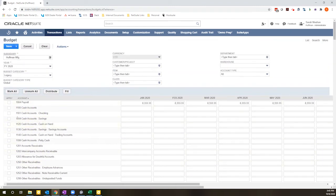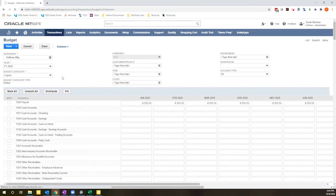And then once I have my numbers that I'm happy with, I can go ahead and hit save. That will create the budget that's identified here.